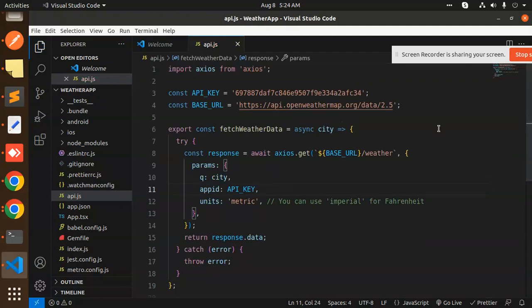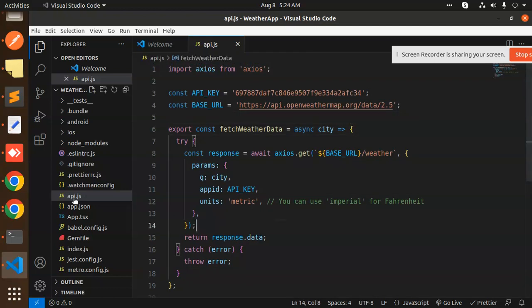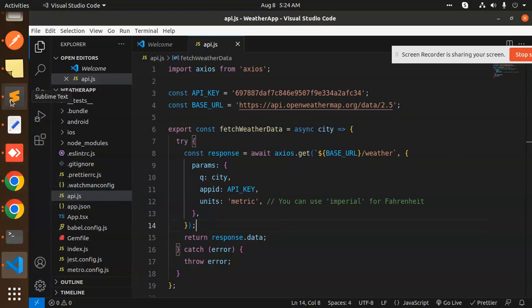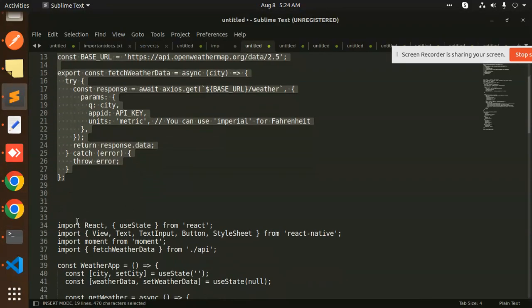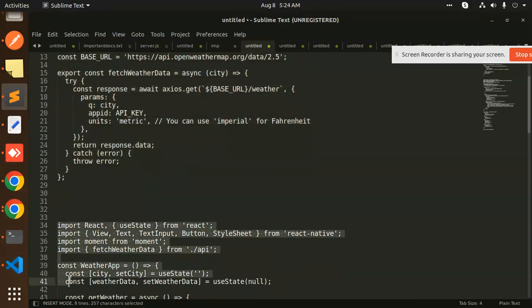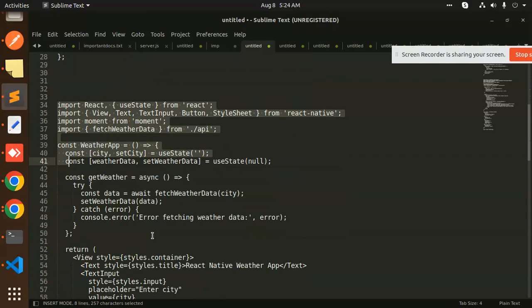This is the file where we are fetching the data from the Open Weather API. Next we have the app.js file. This is our app.js file, so let me add this one.